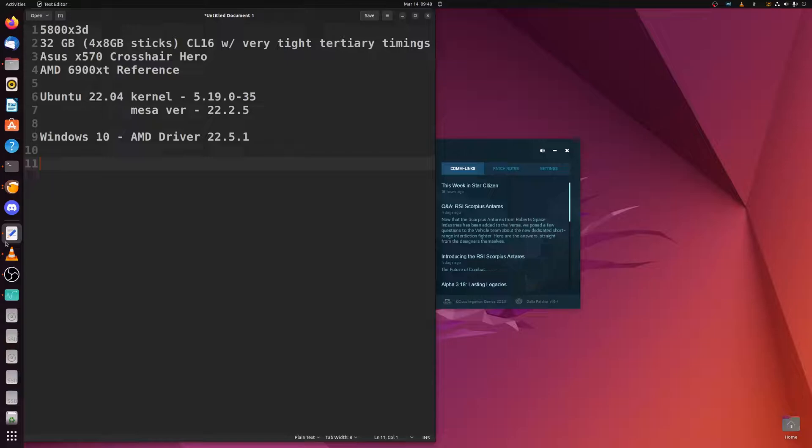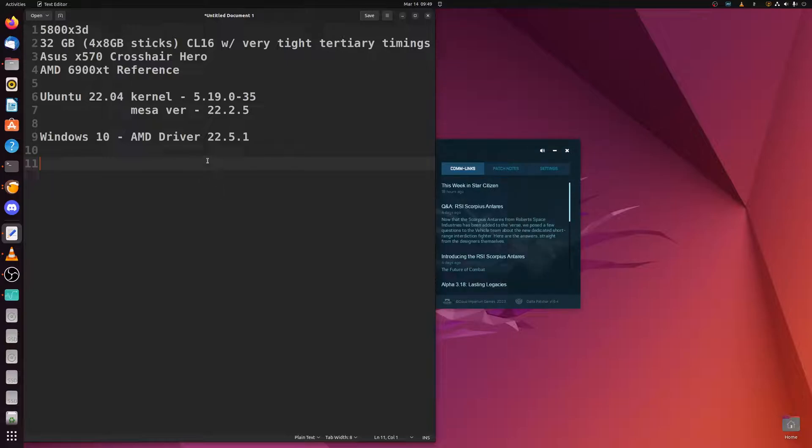We've also got the Asus X570 Crosshair Hero and the AMD 6900 XT reference. For the Linux install here we've chosen Ubuntu 22.04, which is currently on kernel 5.19 and Mesa version 22.2.5.